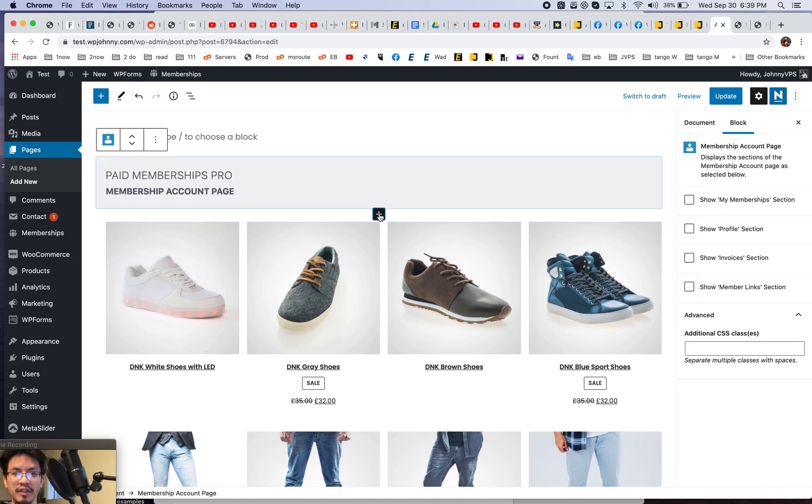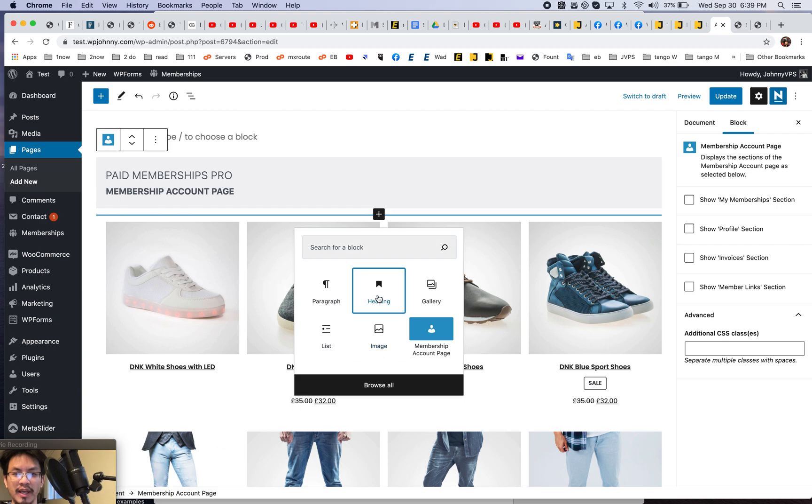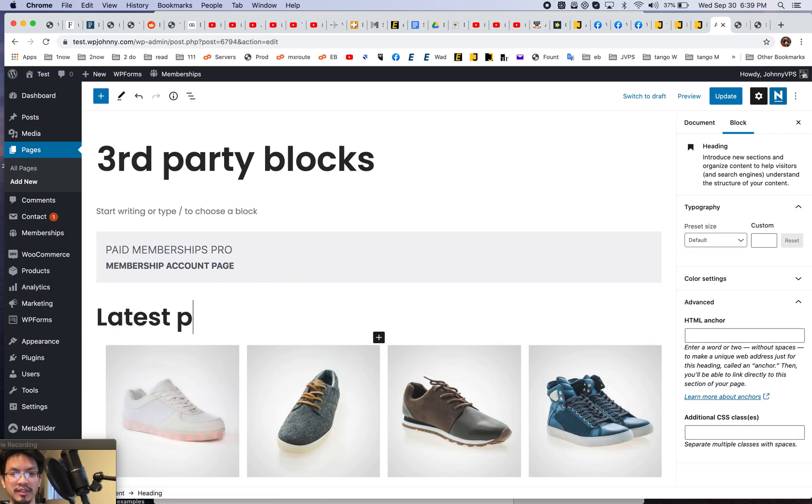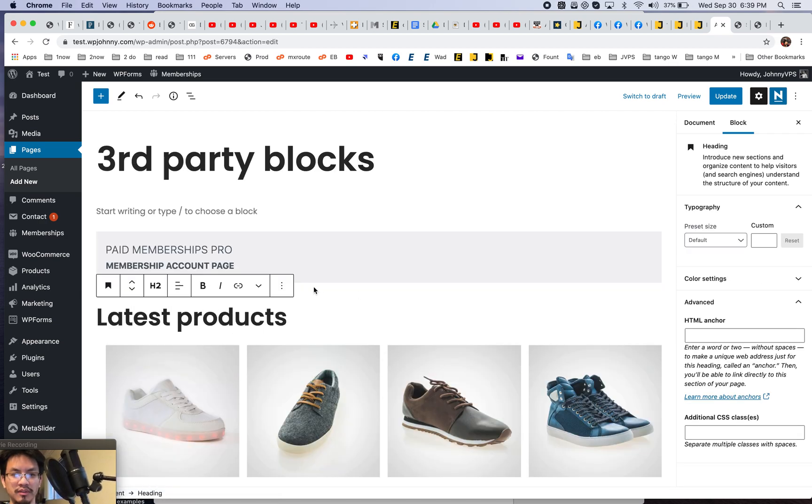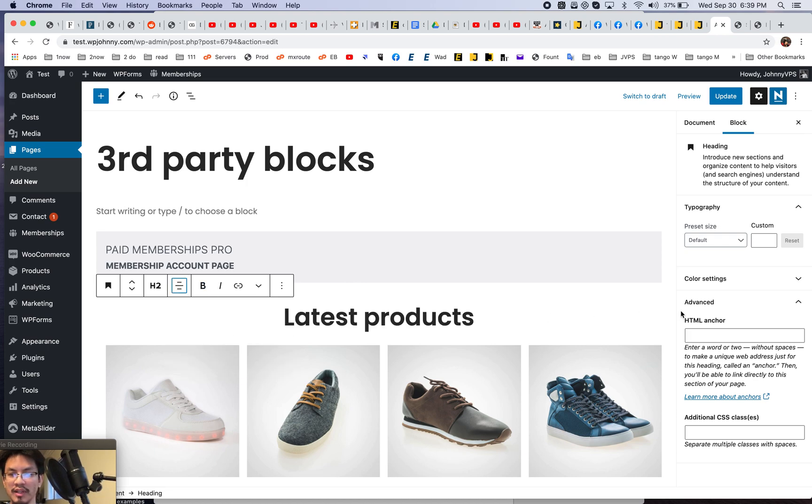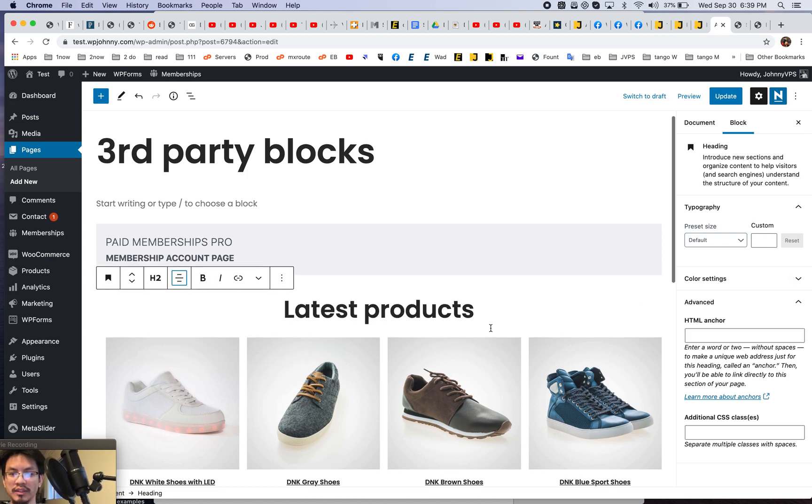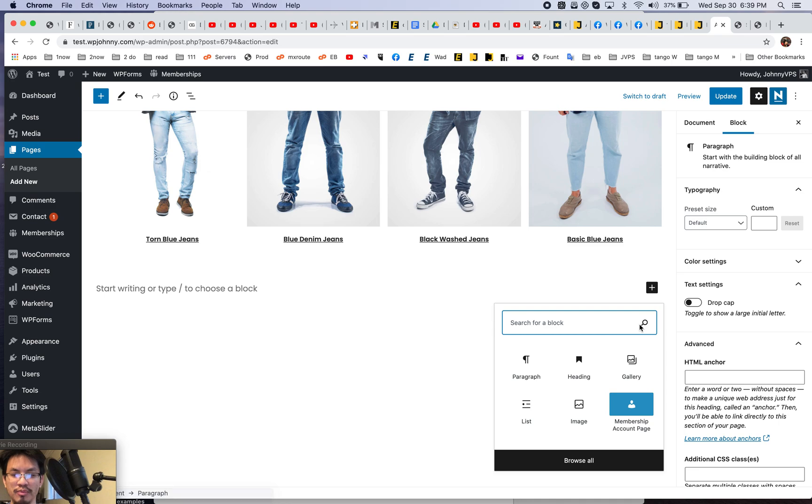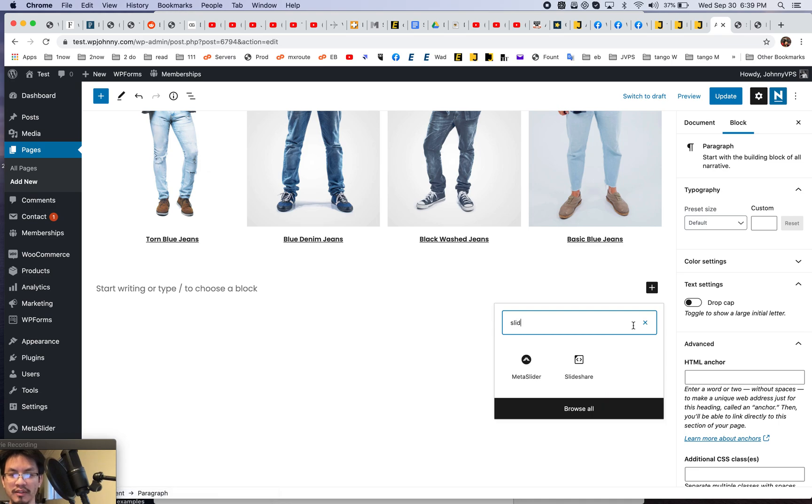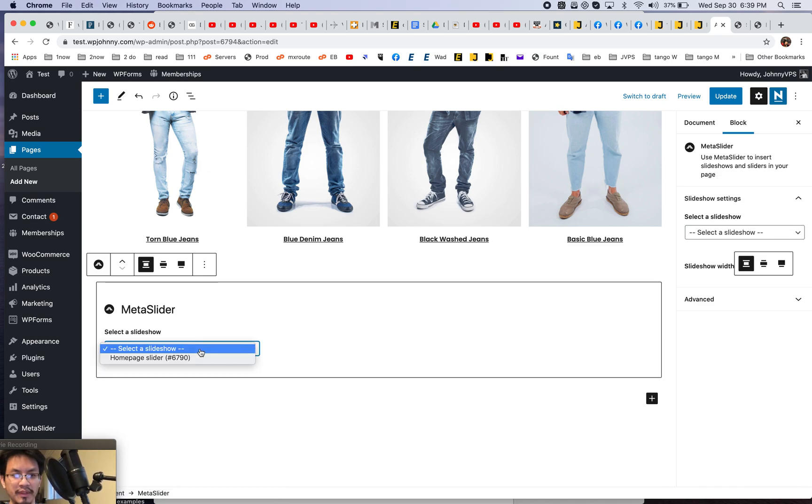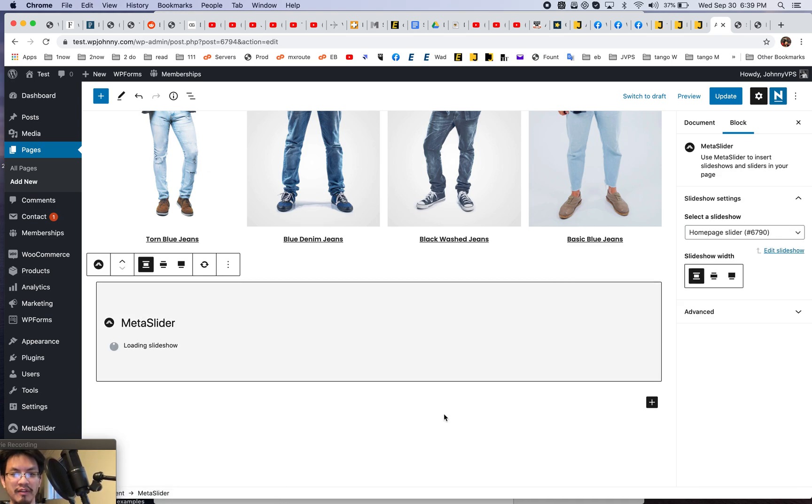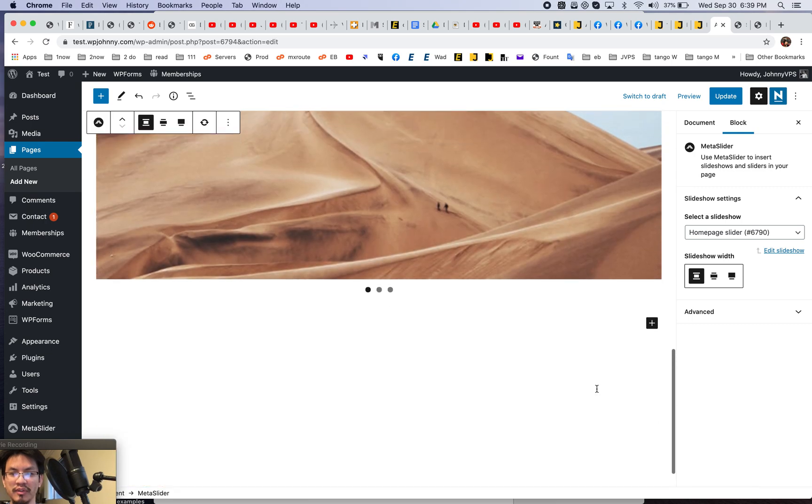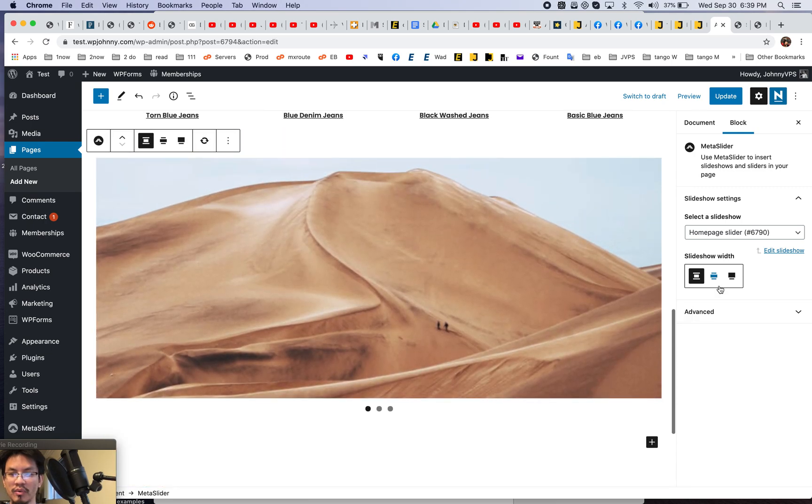And let's just for the heck of it, let's put a heading right here and call it latest products. Let's just center align this. And down here, let's look for that slider plugin. Yeah. There you go. Meta slider. And I only have one slider slideshow. There you go. Right.